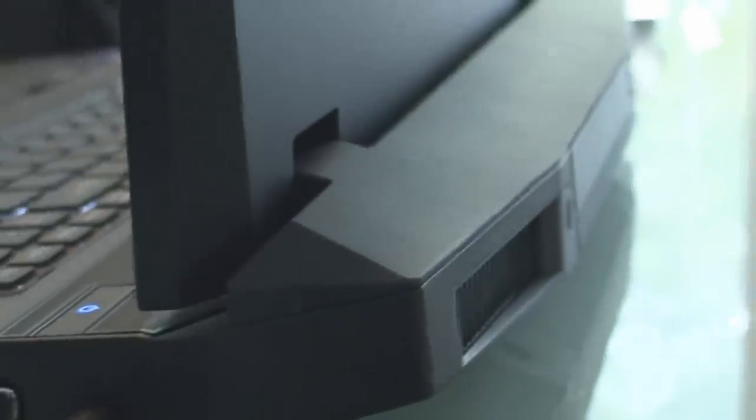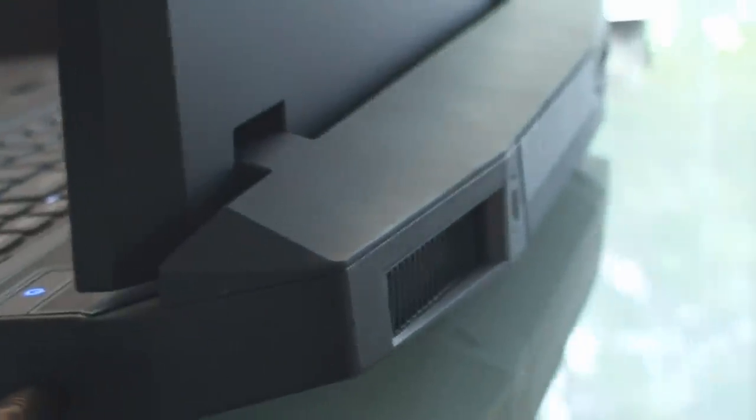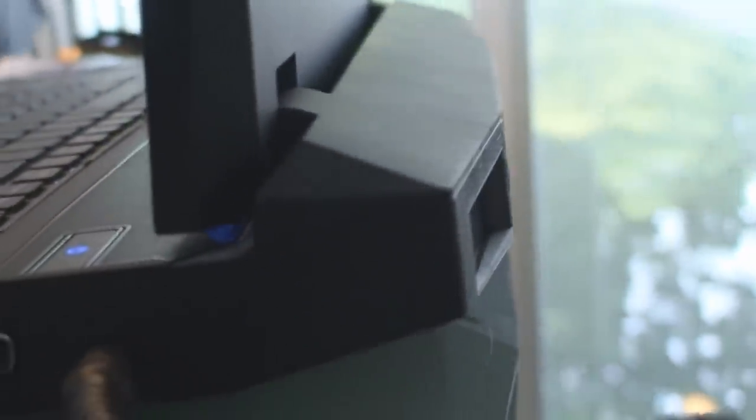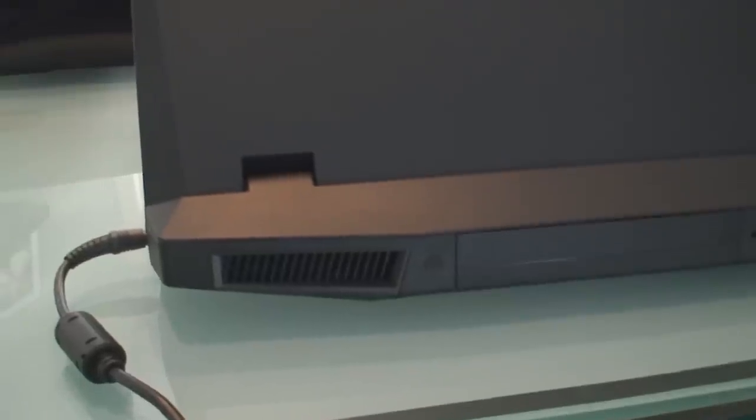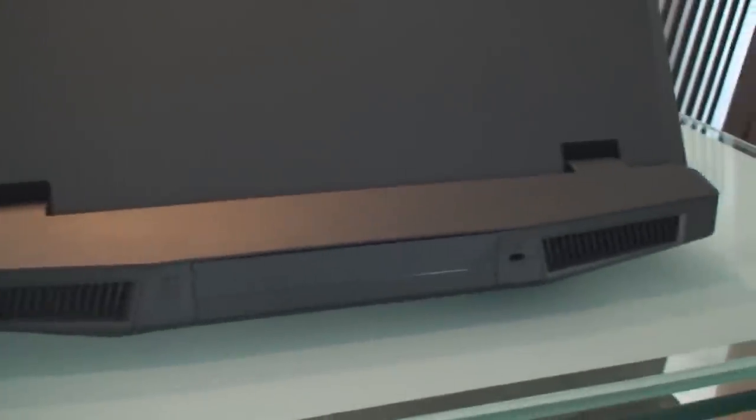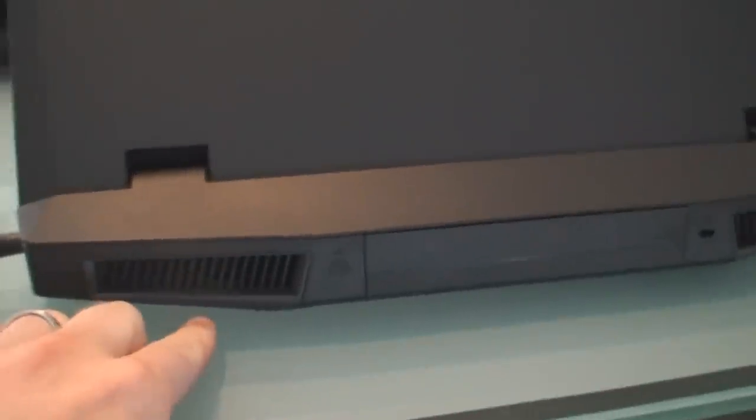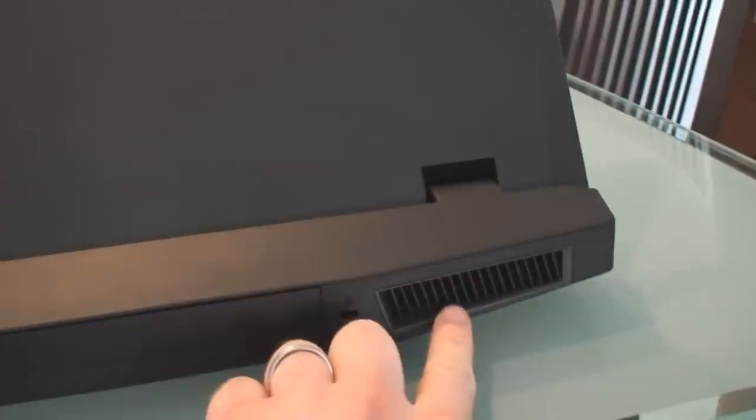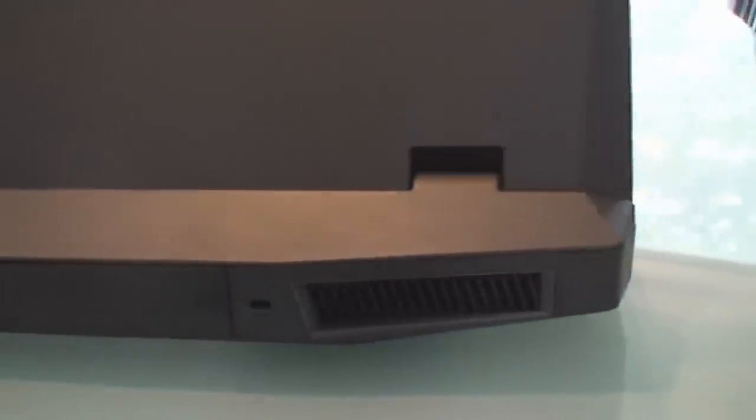The rear of the notebook just like its predecessor sticks out about an inch and a half. On the back side of the notebook we have two radiator ports. This side would be for the video card and this side would be for the CPU. Here is the battery which is an 8 cell. Roughly this will get you about an hour and a half under normal conditions.